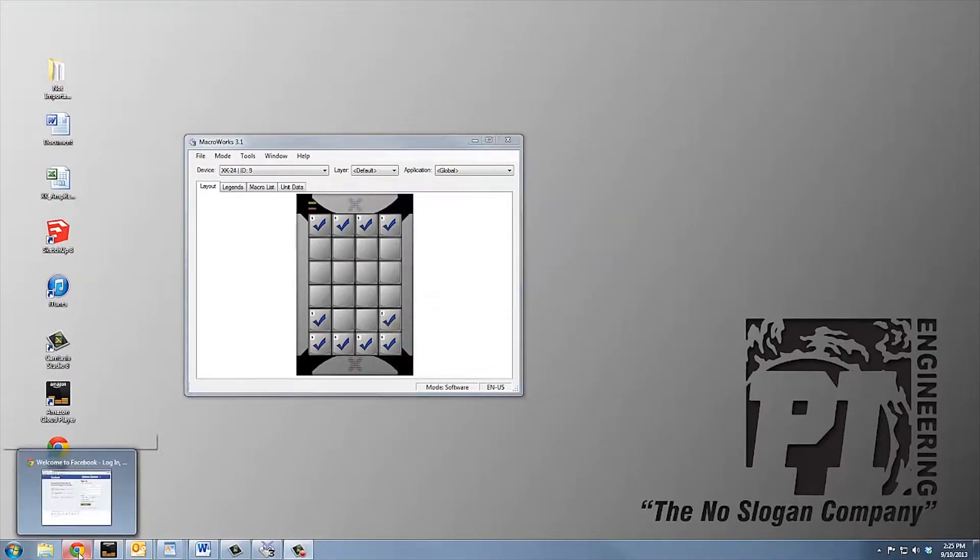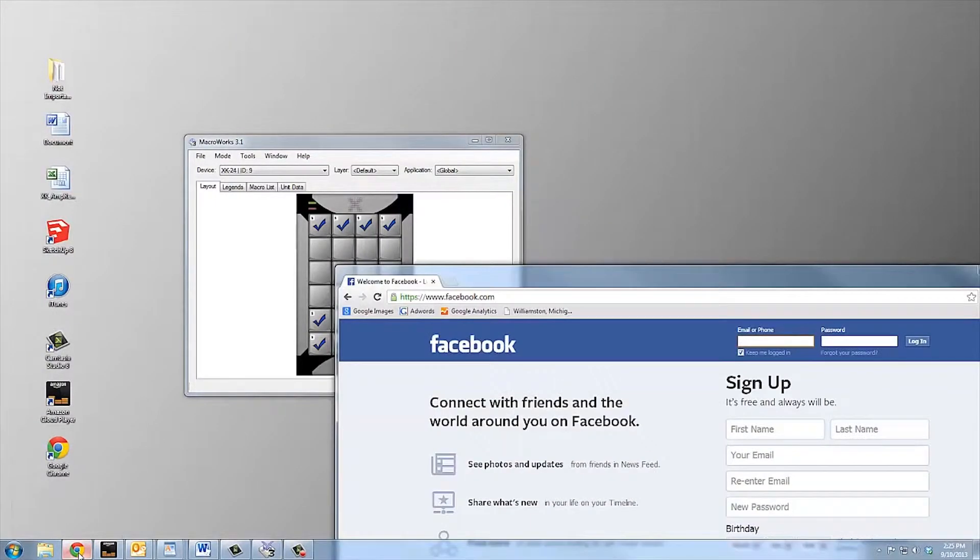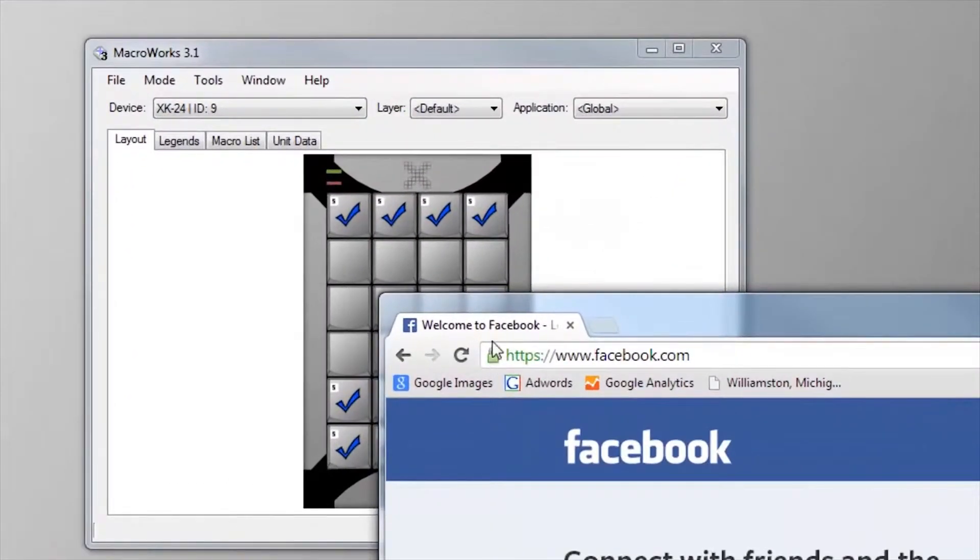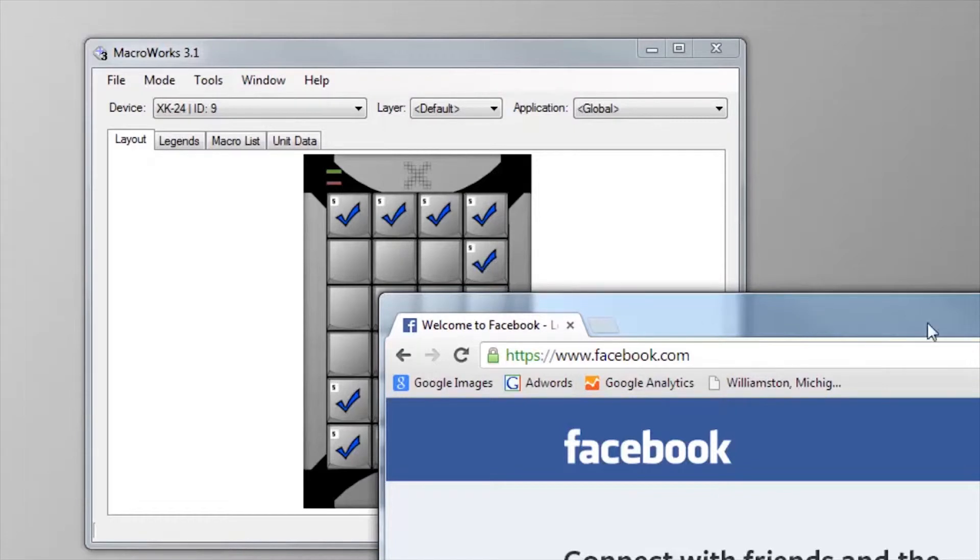By adding a few lines to a shortcut, you can easily create macros to open and log in to your favorite websites. Here's an example. Start by dragging the URL to a key.